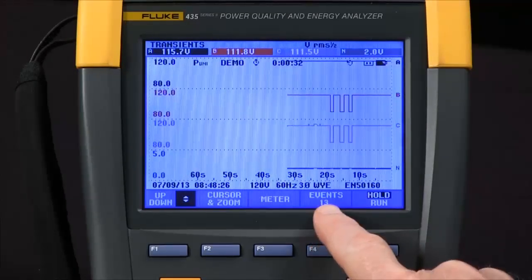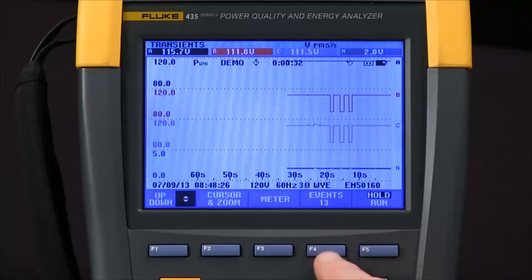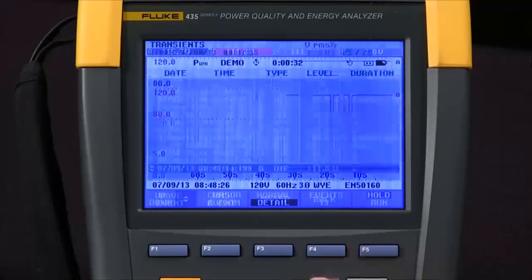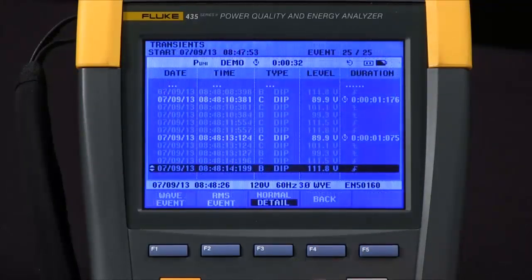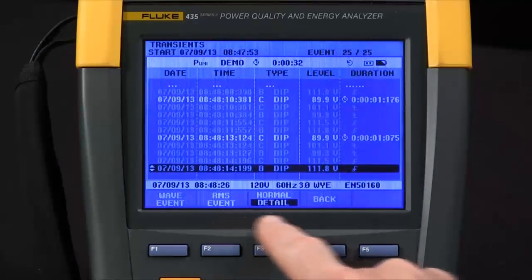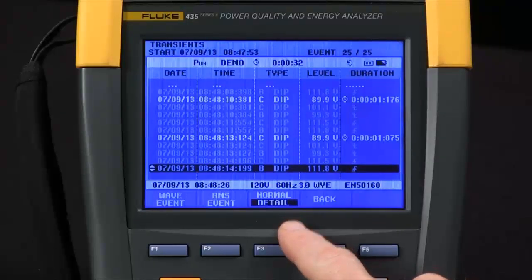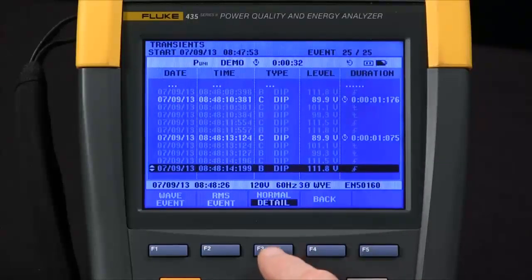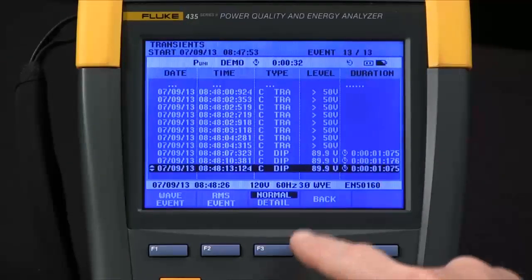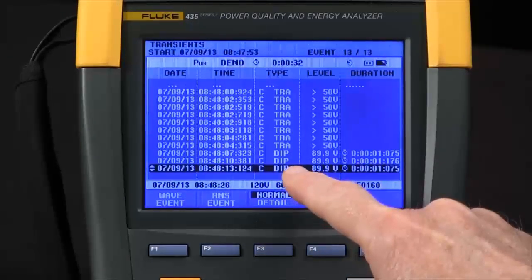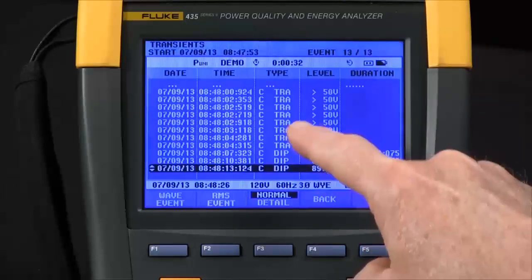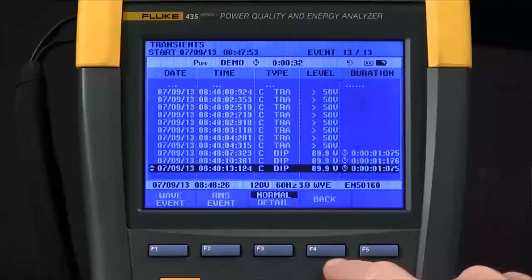At this point I can review events by hitting the F4 button. You see a list with full details right now. F3 will compress that to a normal view and I can see several dips and then transients up above.